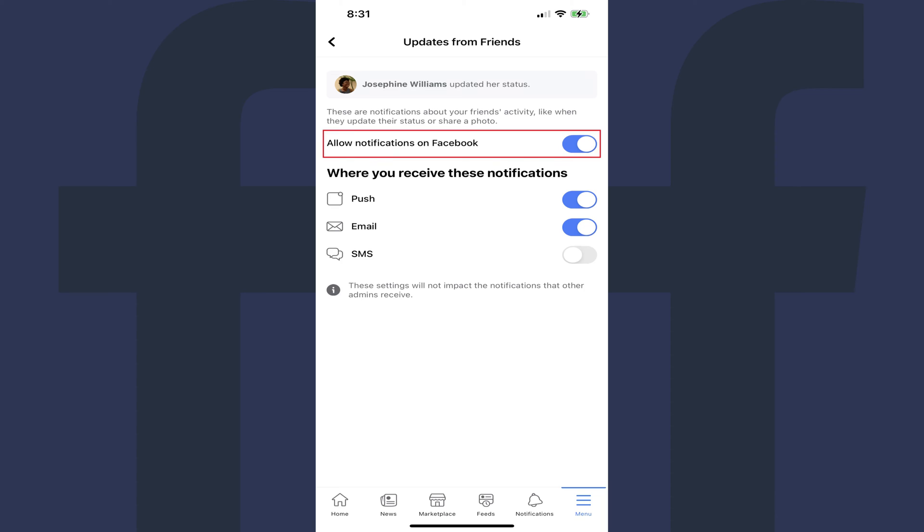Step 9: Make sure Allow Notifications on Facebook is toggled on, and then move down to the Where You Receive These Notifications section.